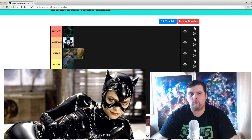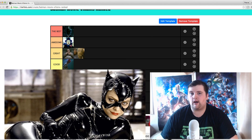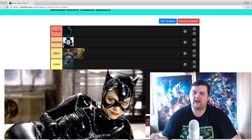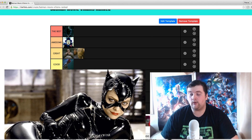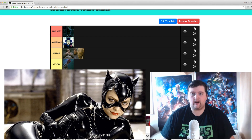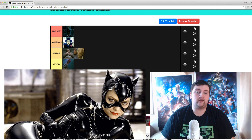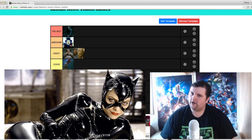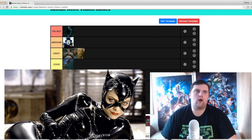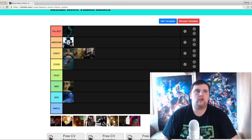Michelle Pfeiffer as Catwoman — this is probably in my opinion the best portrayal. She was seductive, she was really interacting well with Bruce as well as Batman in the movie. I feel like she was a great villain. The look is great, the performance is great, and I really enjoy her threat to Batman as well as Bruce and the other villains. She can turn on anybody — they really portray that well. The whole build-up to how she becomes Catwoman is great. I'm going to put her on the great tier.